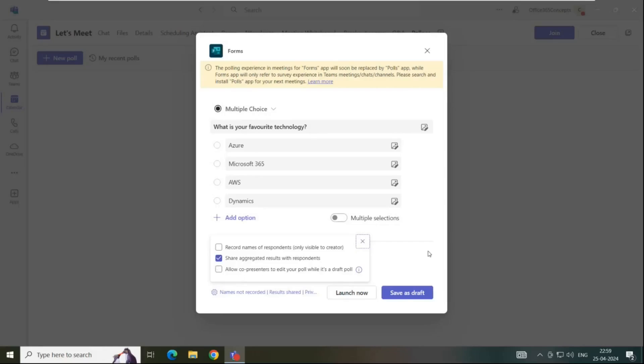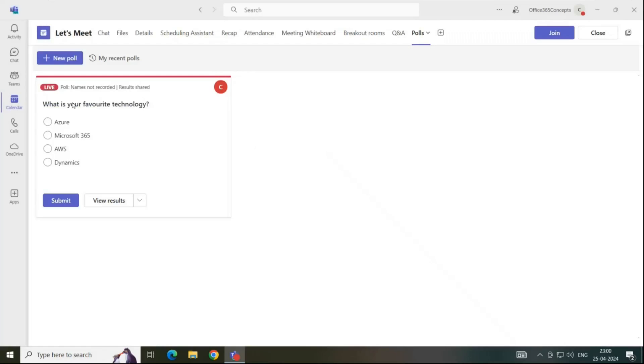Once you have made this selection as per your requirement, click launch now and we can see the poll is live. Now let's go to the other user's team application.